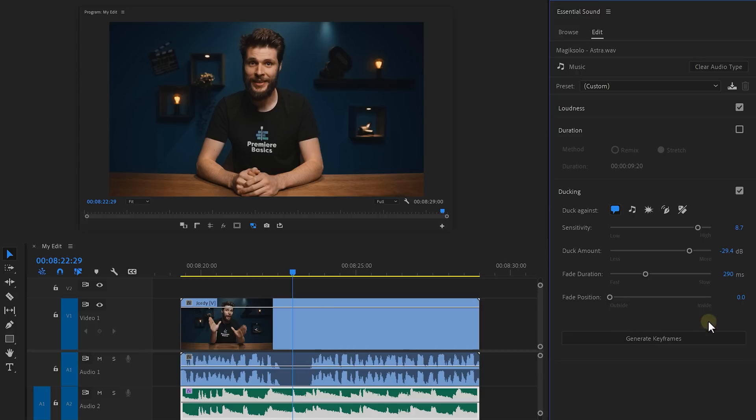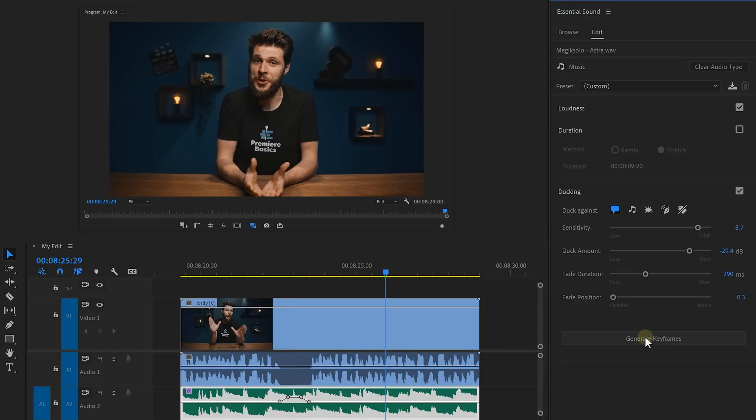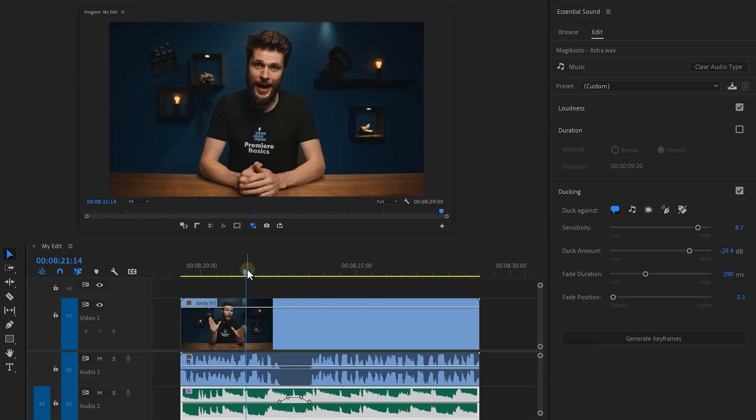And now with the new Premiere update, you have the ability to also change the position of the fade. If you wanted to start from the outside, the ducking will wait until the person stops speaking, and then it will gradually increase the volume.